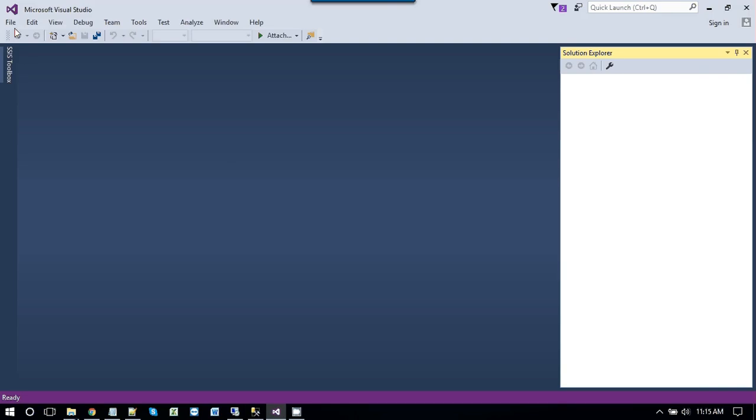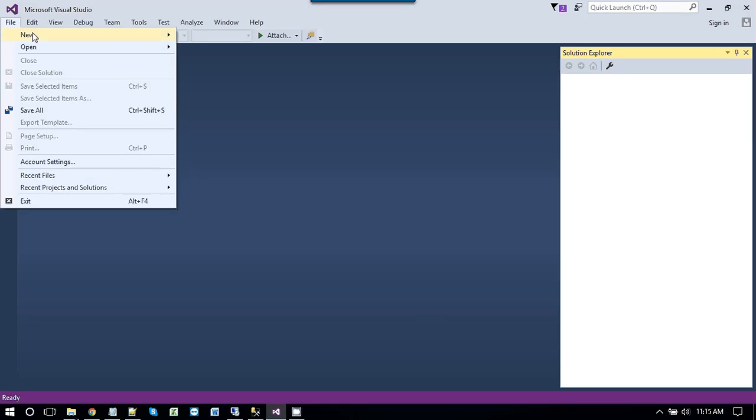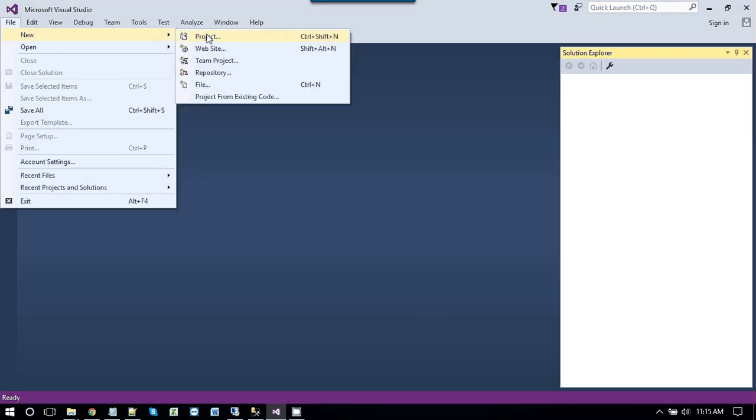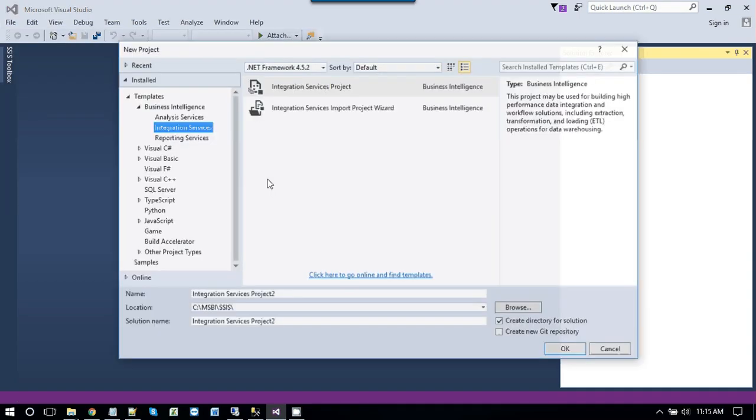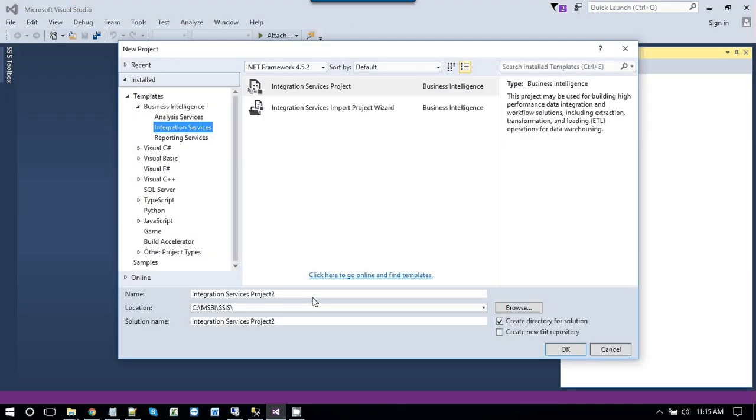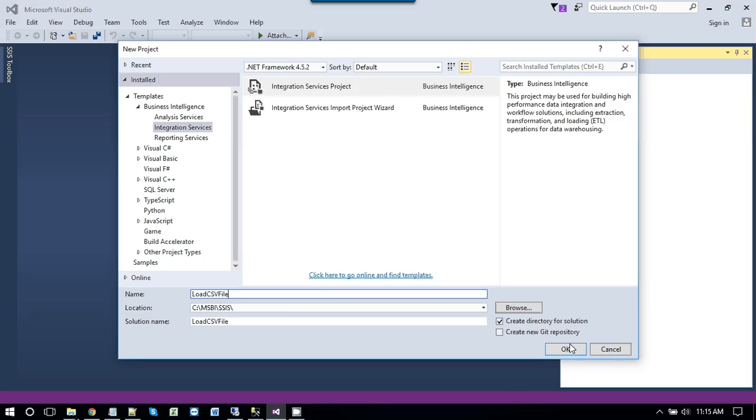So just go to SQL Server Data Tools. Go to menu, new project. And name the project as load CSV file. Click ok.